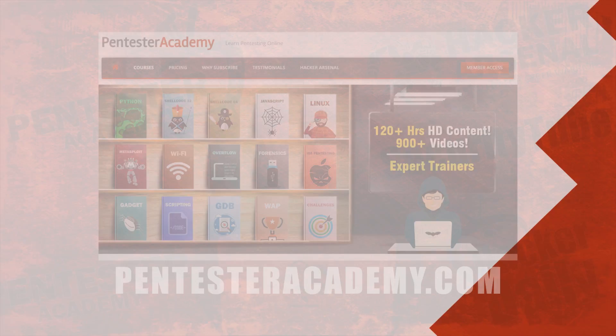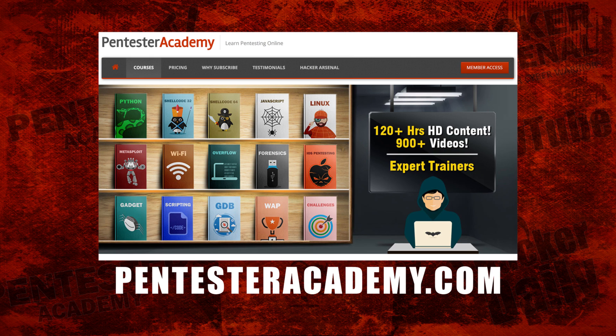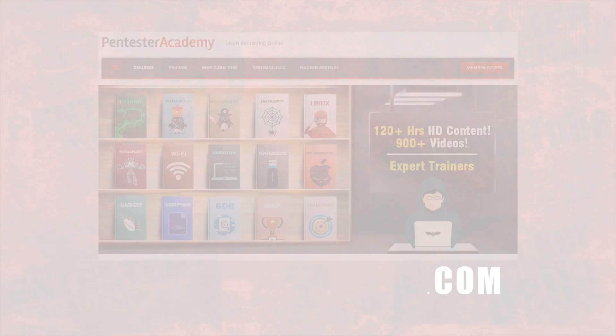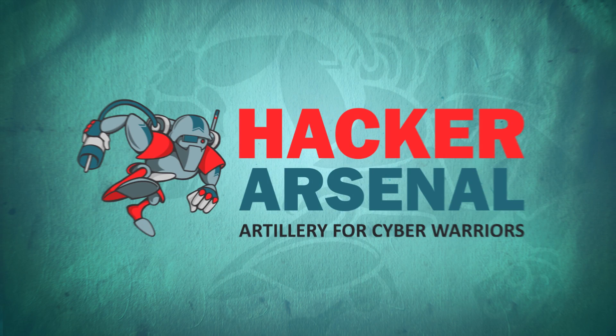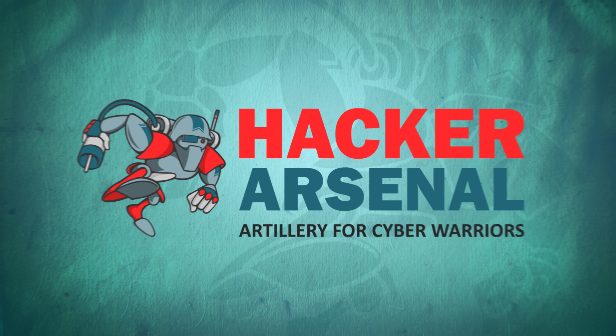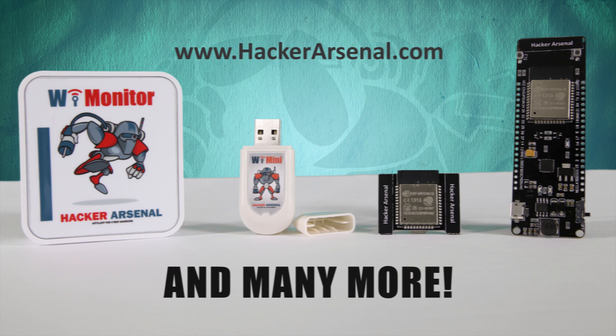This episode was brought to you by Pentester Academy, the leader in online cybersecurity education. Join over 10,000 professionals from 90 countries to learn security online. Also brought to you by HackerArsenal, artillery for cyber warriors. Visit us on HackerArsenal.com to check out our latest attack defense gadgets.